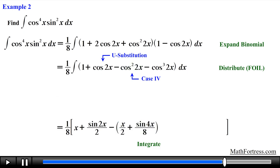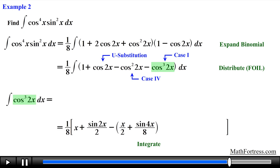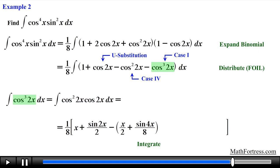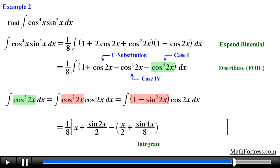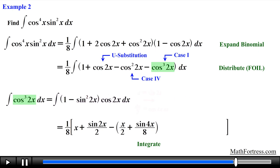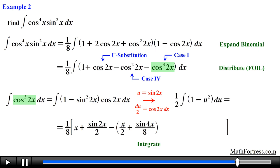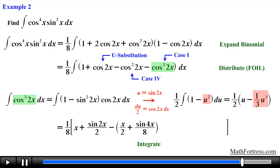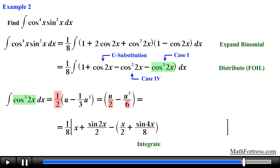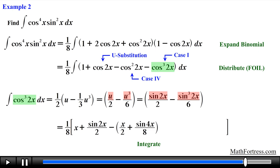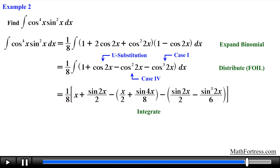Now we need to find the integral of the last term, cosine cubed of 2x. This contains an odd power, which is essentially a Case 1 trigonometric integral. We decompose the integrand into an even powered function and a single function of degree 1, then use the Pythagorean identity to rewrite the even power of cosine in terms of sine. Carrying out a u substitution, we obtain the integral in terms of u. The integral of 1 is u and the integral of u squared is one-third times u cubed. We distribute the constant and substitute back to obtain the integral expression, adding the constant C.